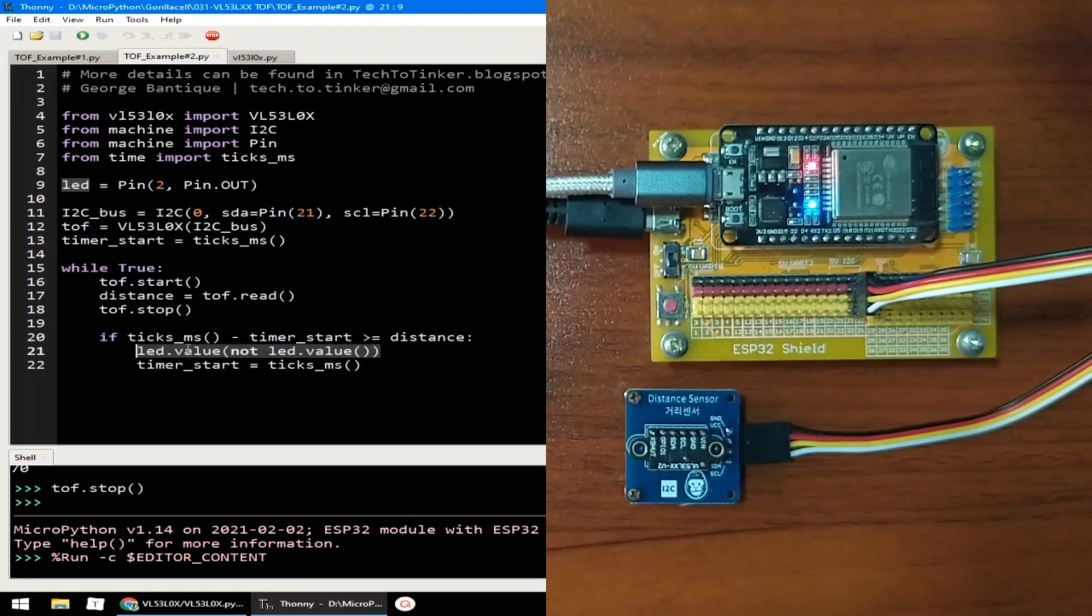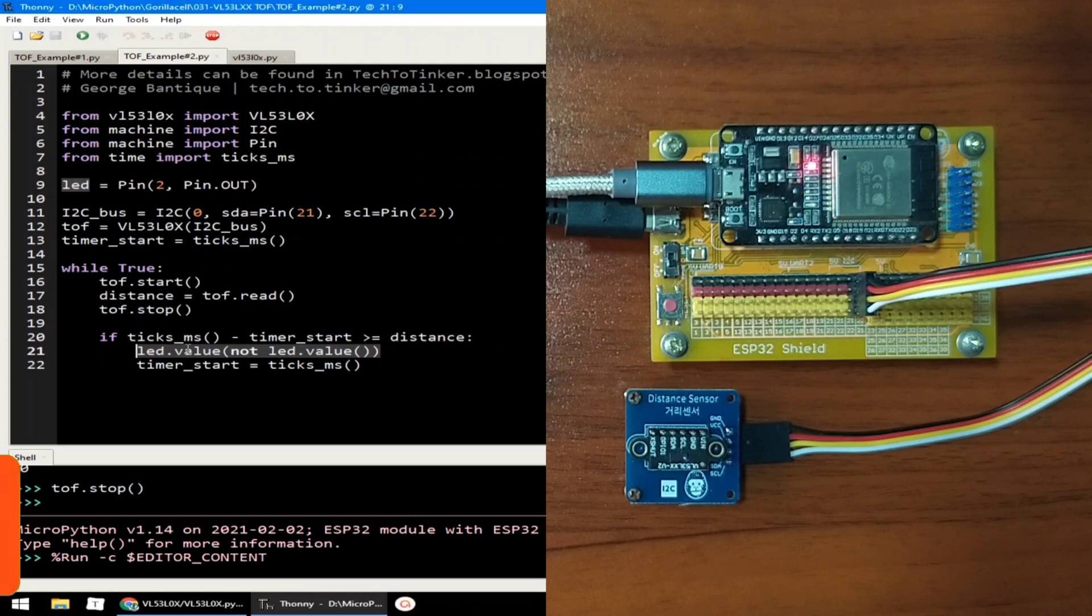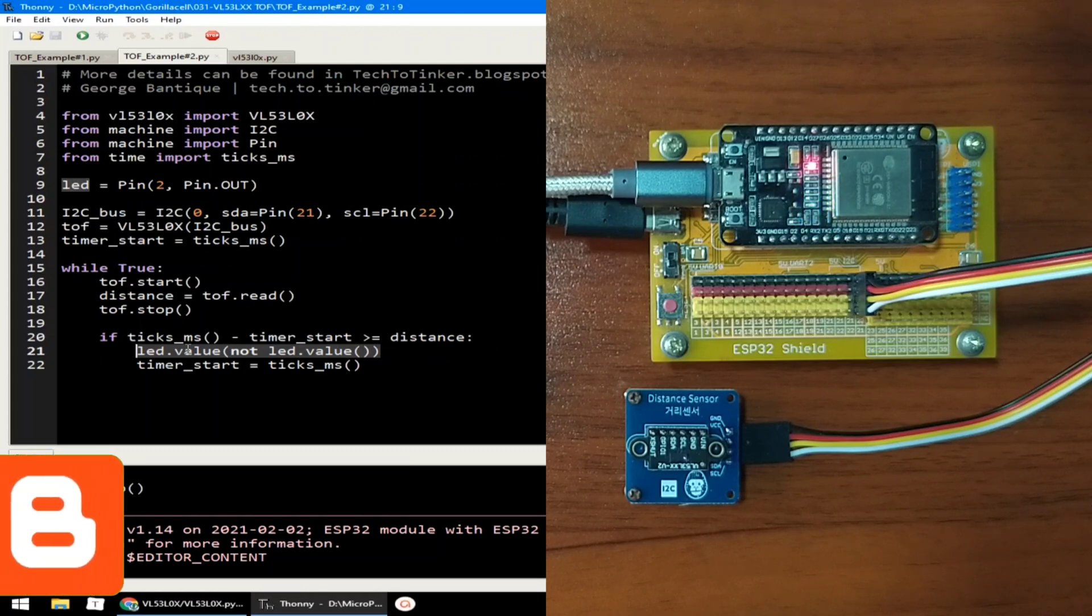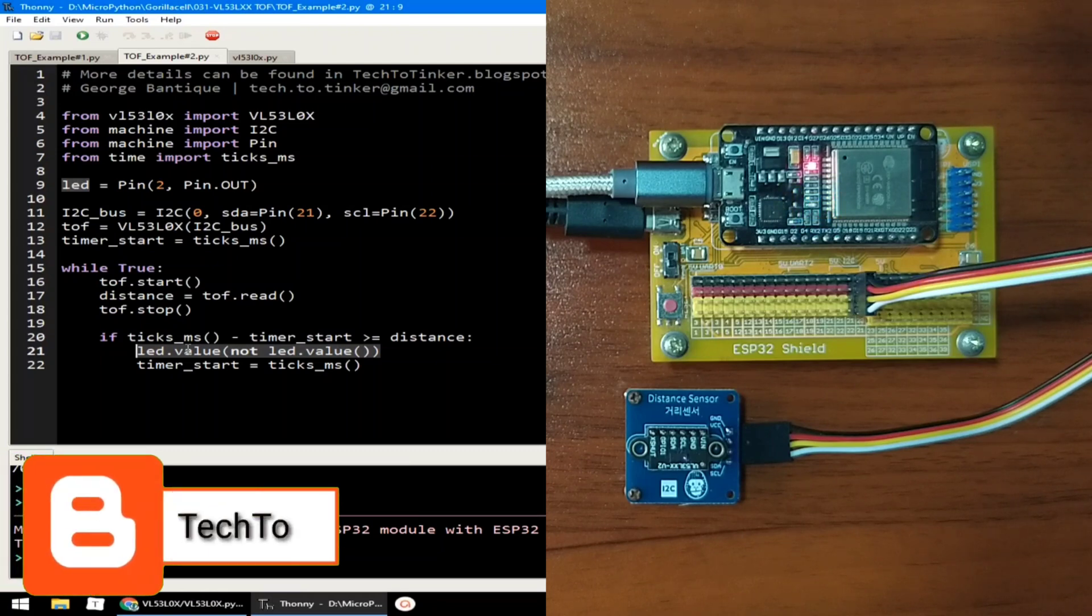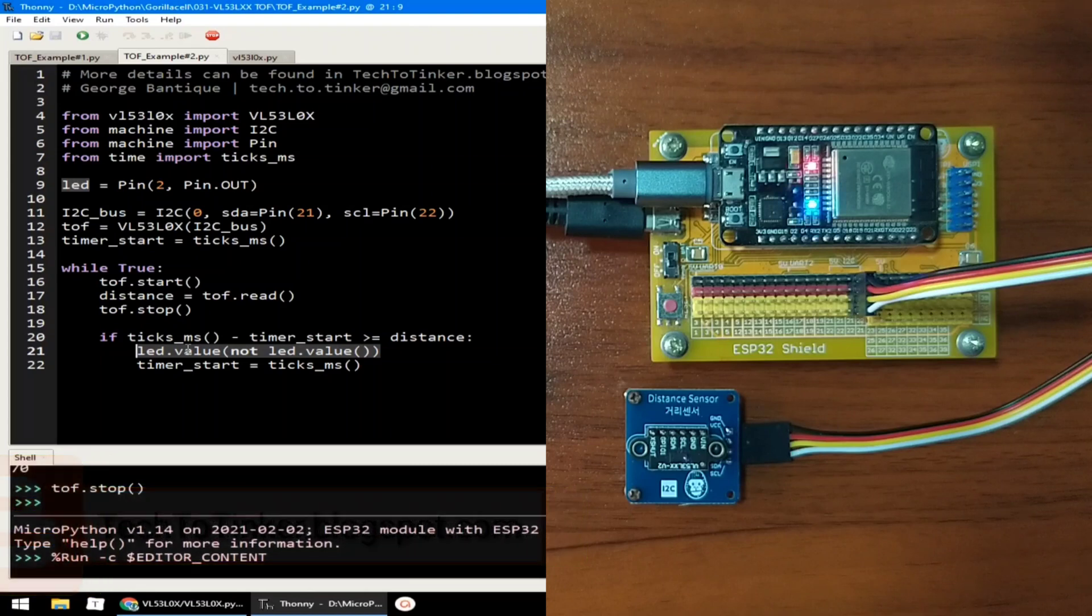So that's pretty much it. I hope you learned something from this. As always, the source code that is in here, including other information, can be found in the companion blog post for this video, at tech2tinker.blogspot.com. Links in the video description.